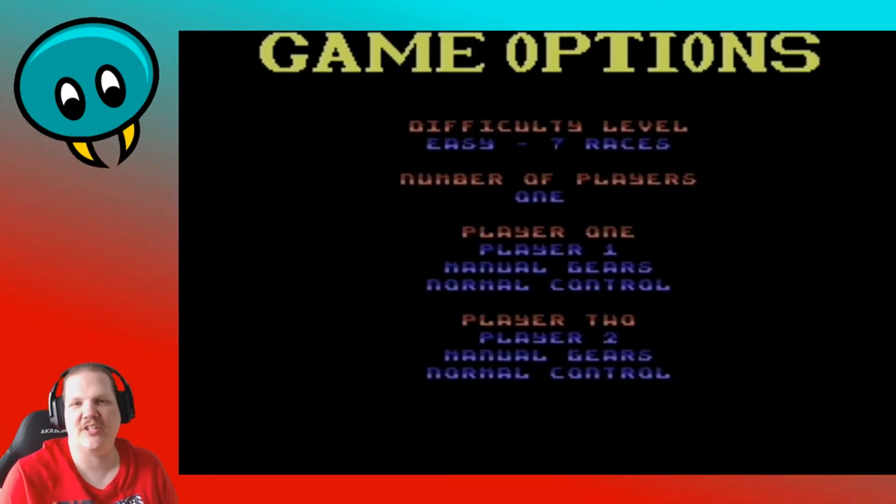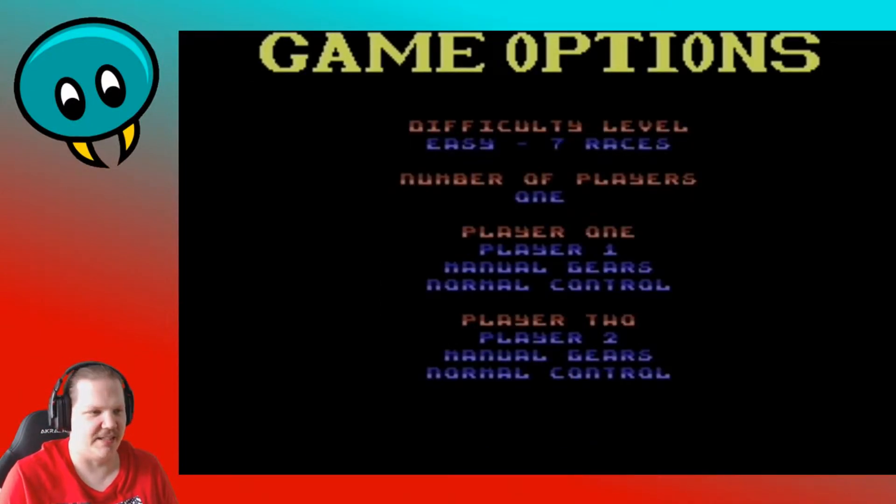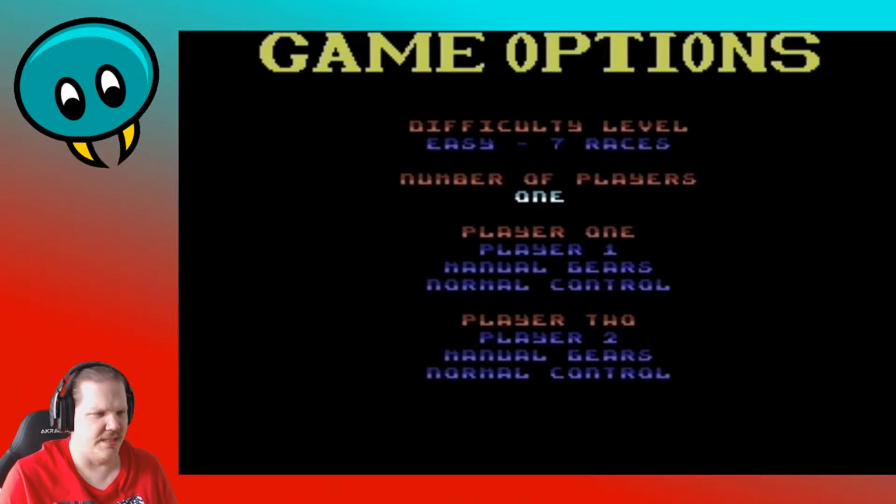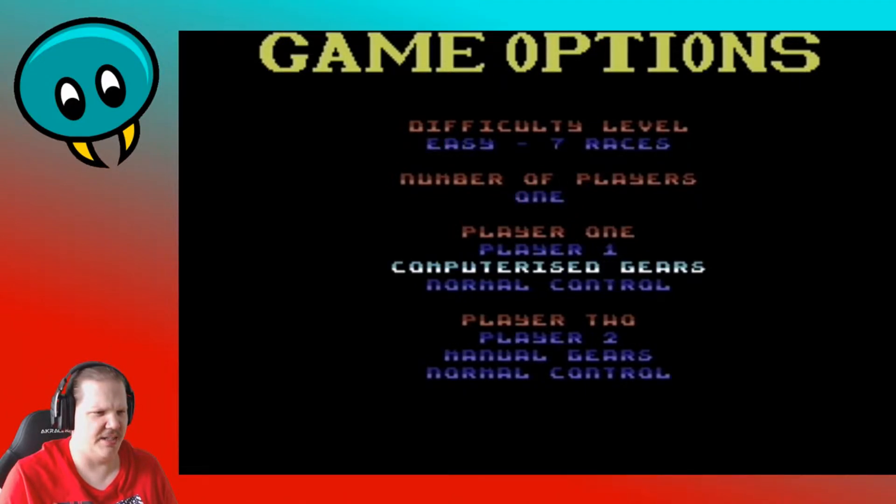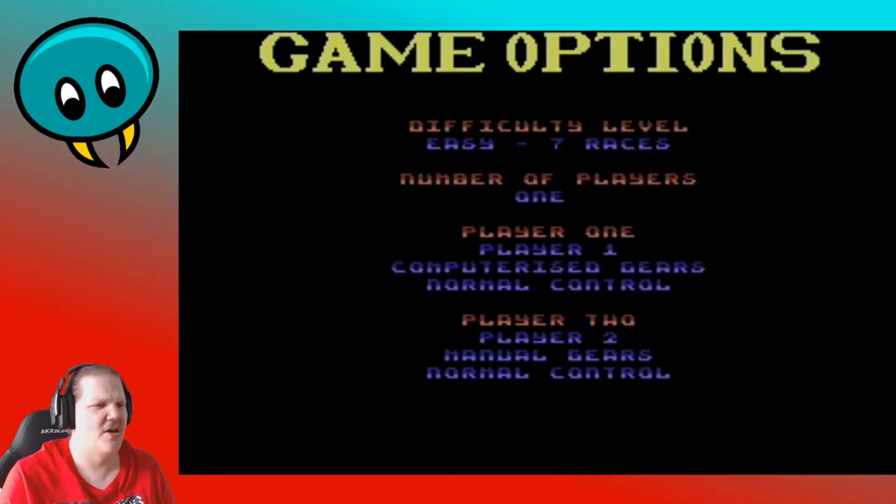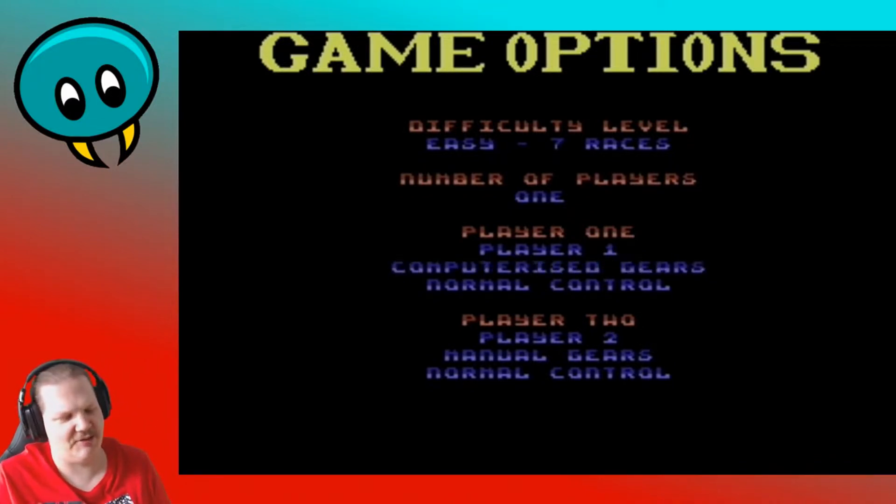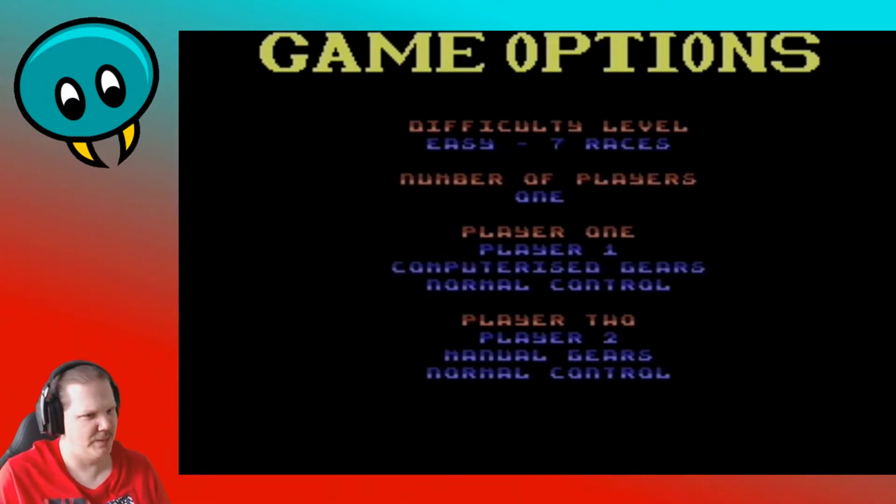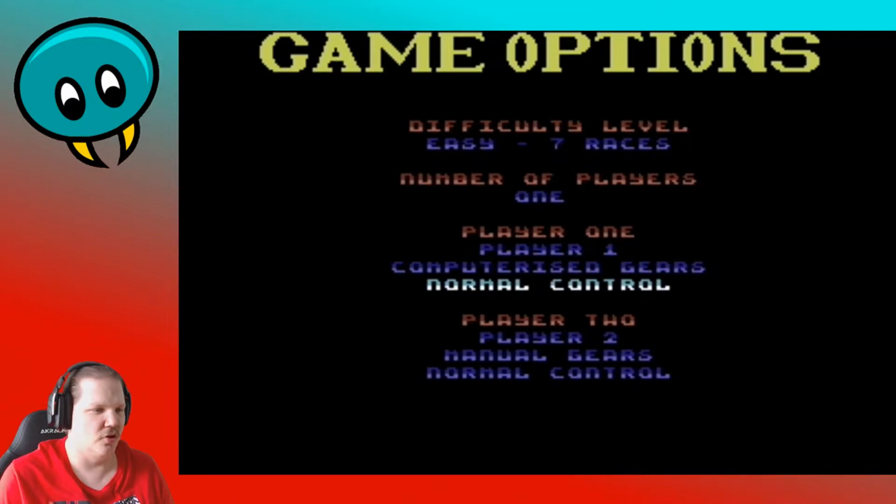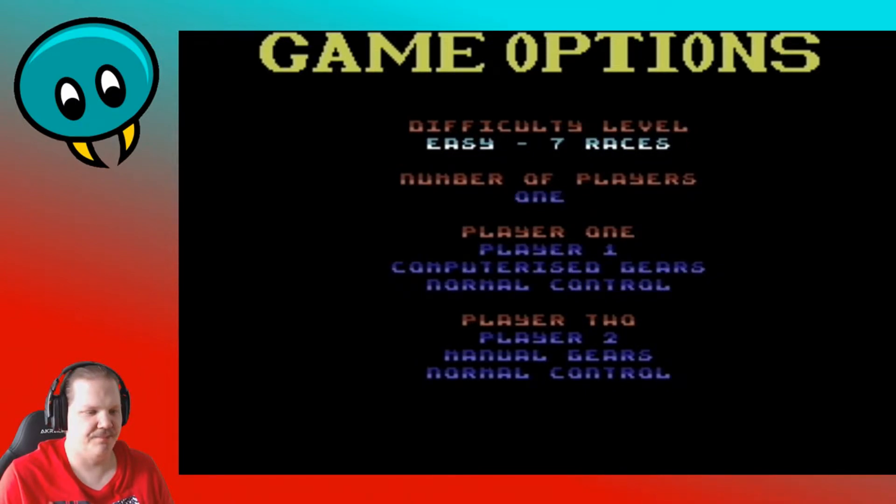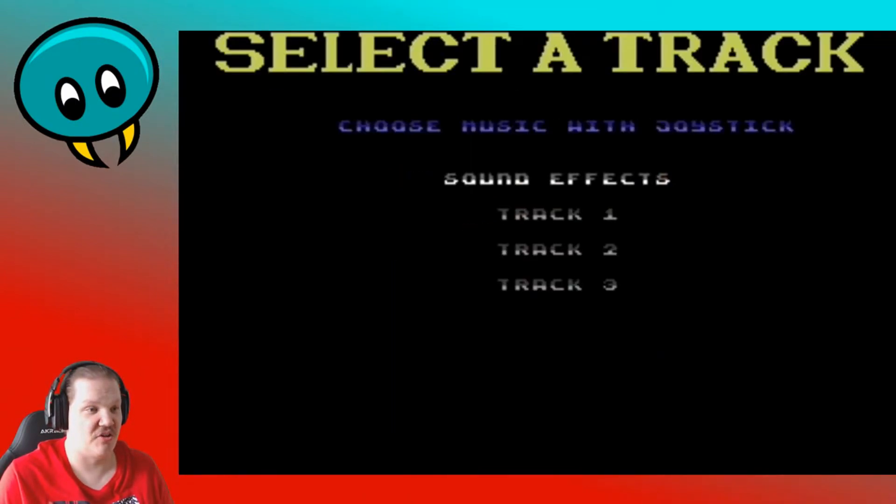I mean it's a good game on the Amiga itself. One player, manual gear, no computerized gears. Yeah that's what the automated should be. Normal control, yeah why not, I think I'm good to go.